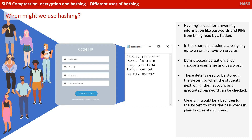These details need to be stored in the system, so when the students next login, their account and associated password can be checked. Now, clearly, it would be an incredibly bad idea for the system to store the passwords in plain text, as shown here. Although these users need some education in what makes safe passwords, but that's another video.